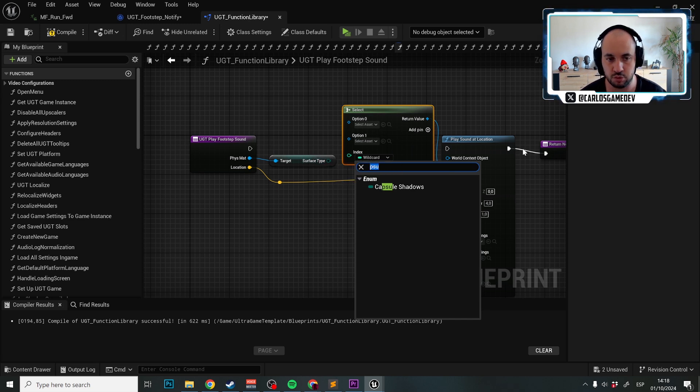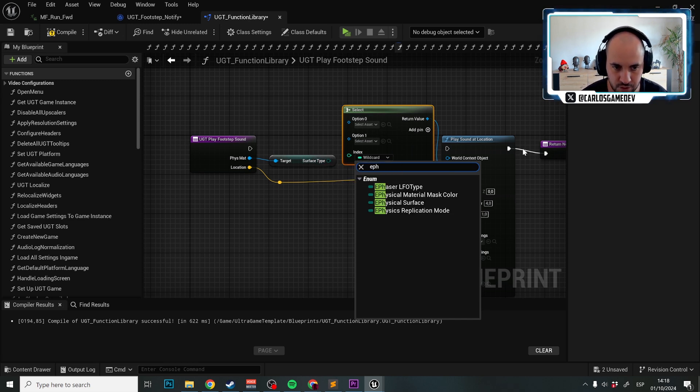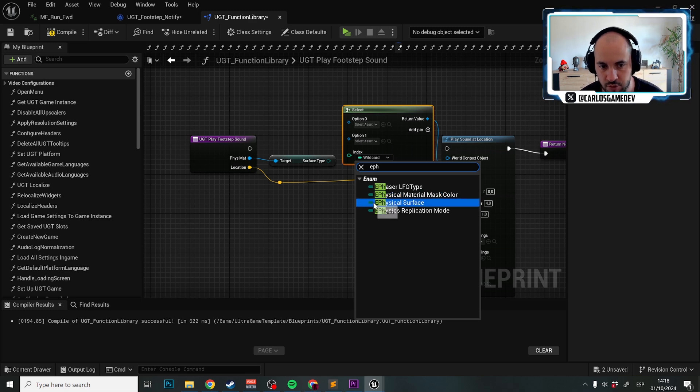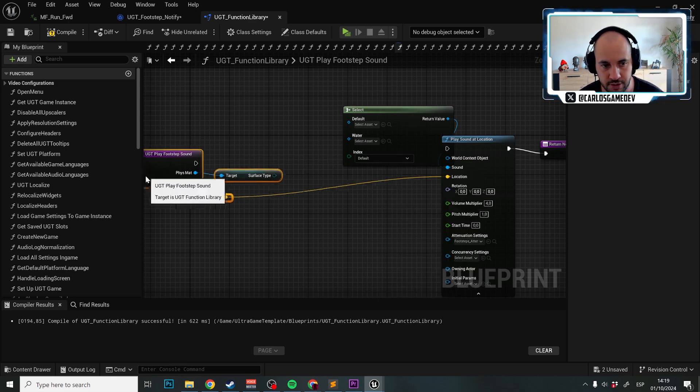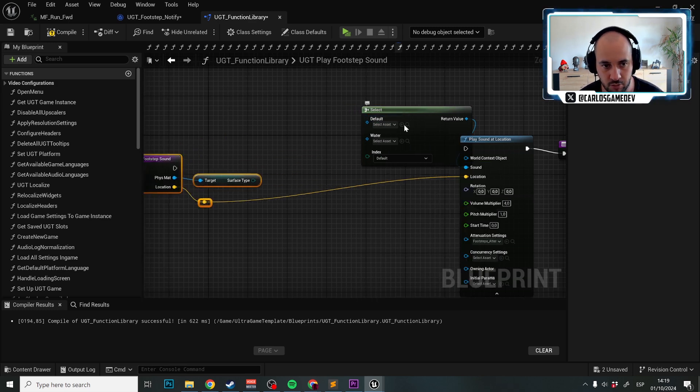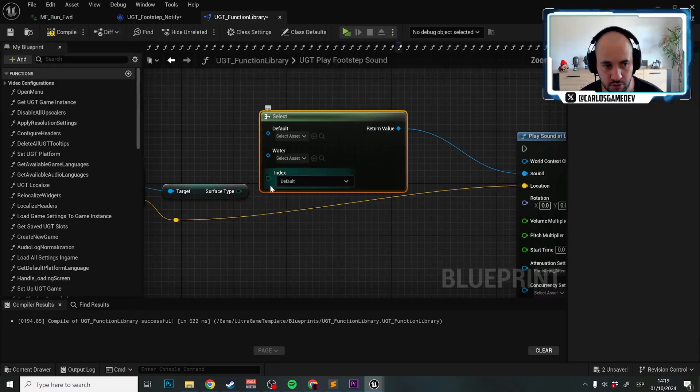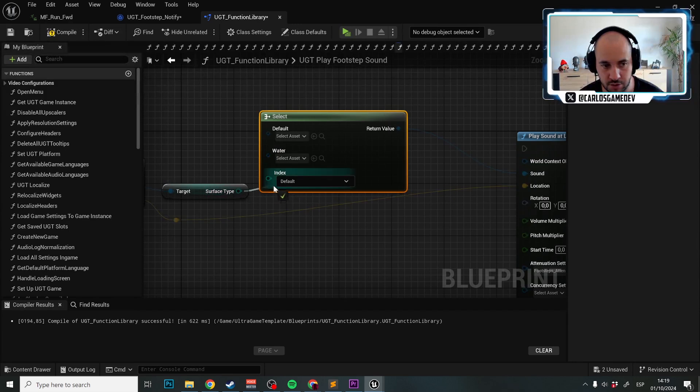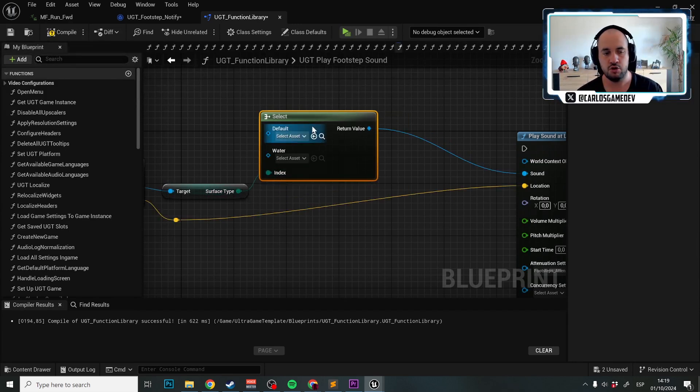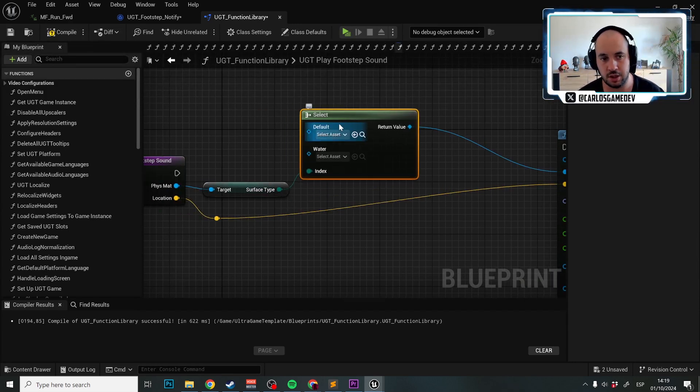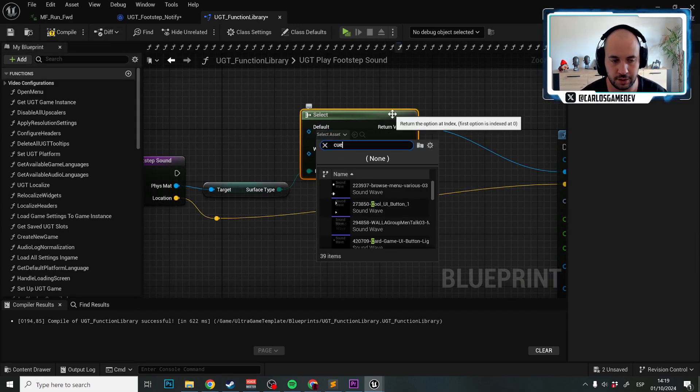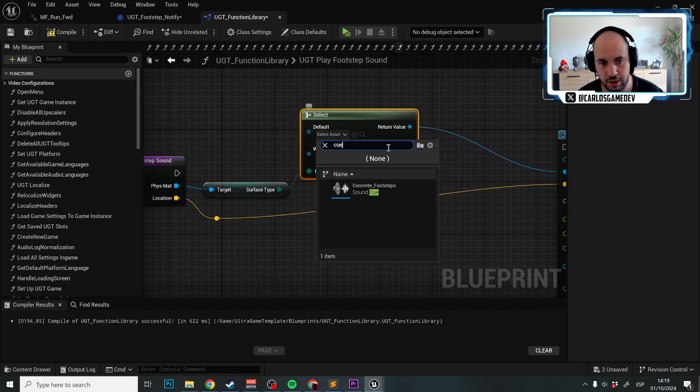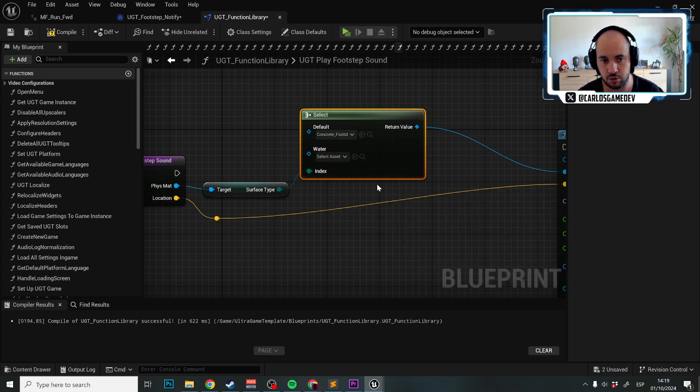If we make new physical surfaces, we should just change the sound here. So for default, we're going to select cue and have the concrete footsteps. And for the water...